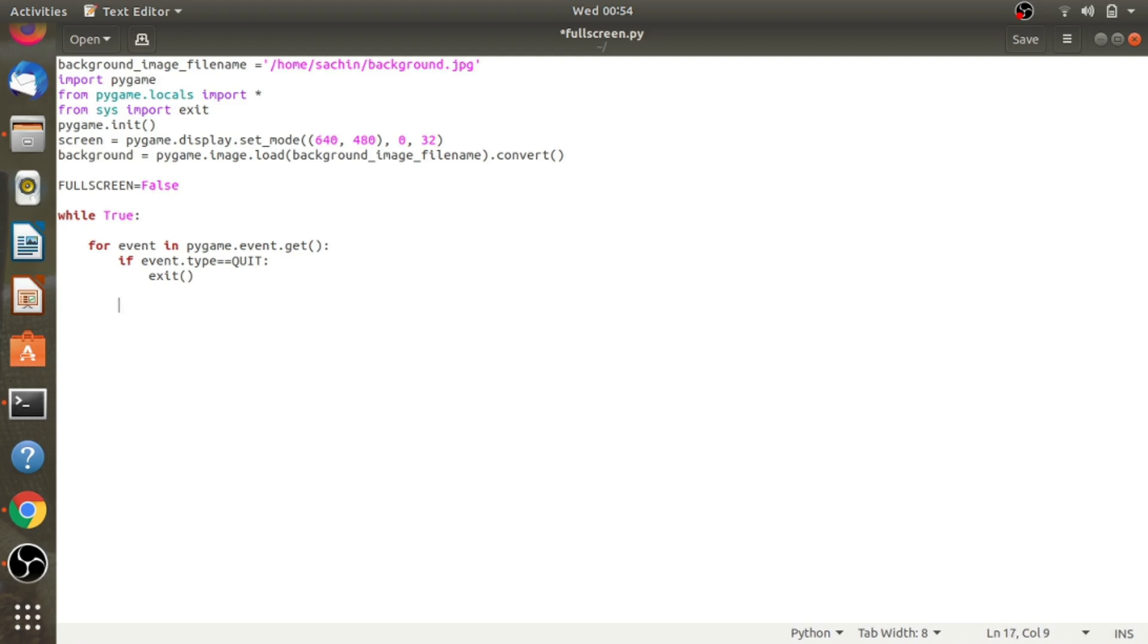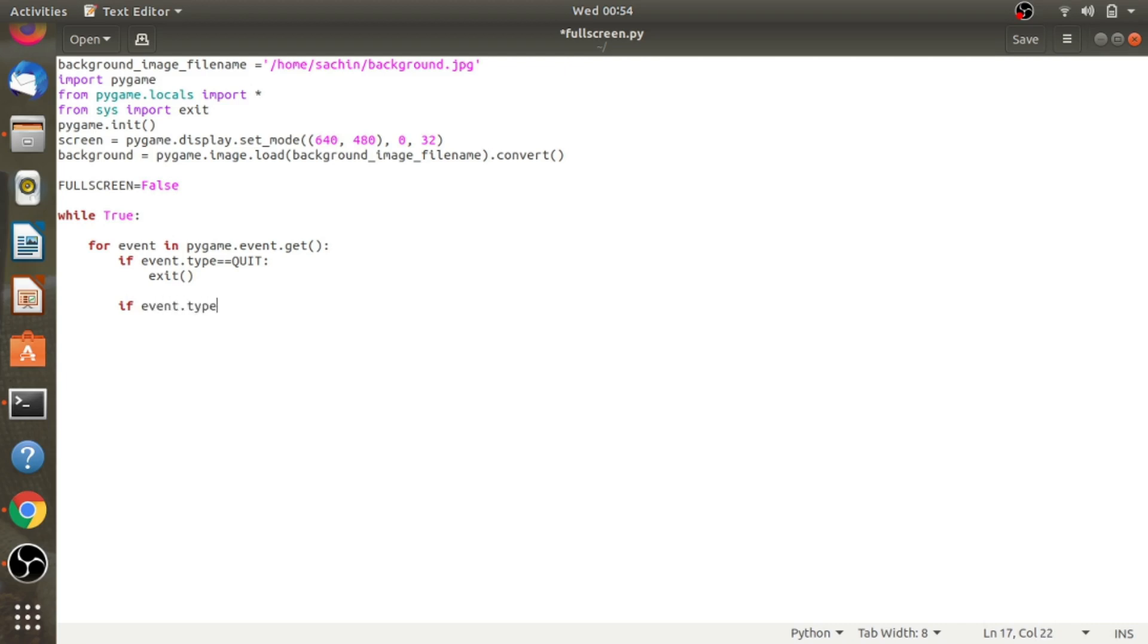Suppose if you press the F key, the display will fill the entire screen, and if you press F a second time, then the display will return to a window. We're doing this with event handling.